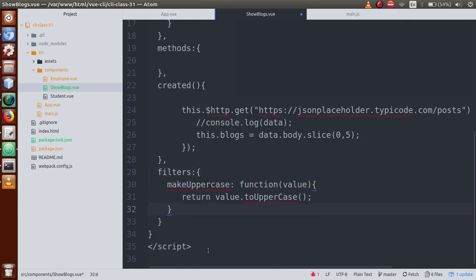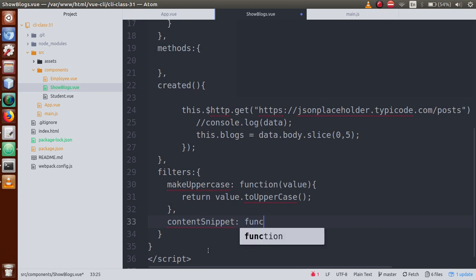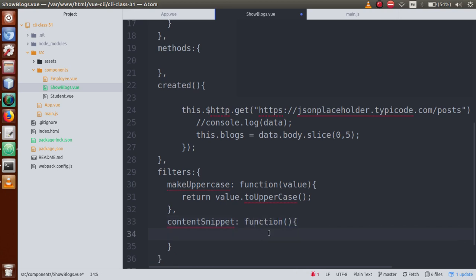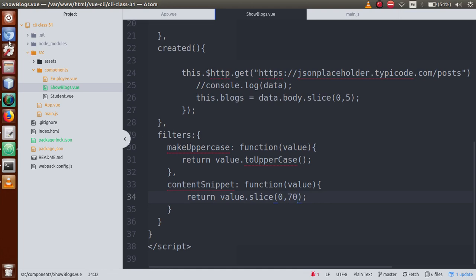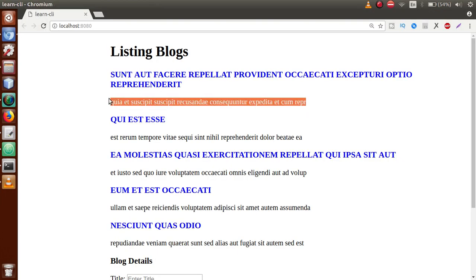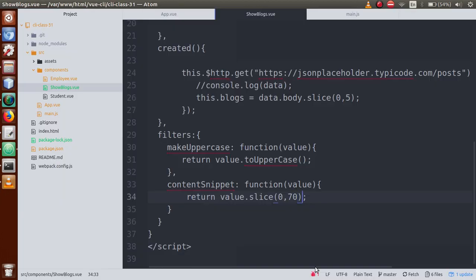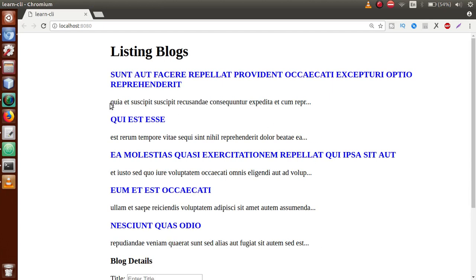Inside the filters object we define the next filter called 'contentSnippet'. It's a function that takes a value, and we return value.slice(0, 70) — starting from index zero and picking up to 70 characters. Save the file, go to the browser. We can also append '...' to indicate there is more content to read.